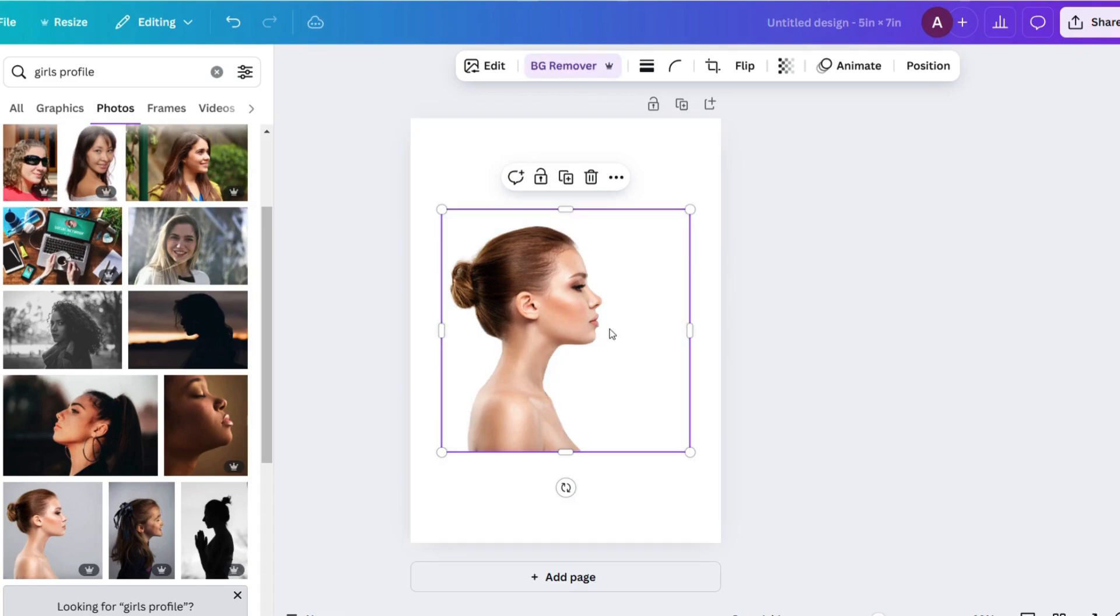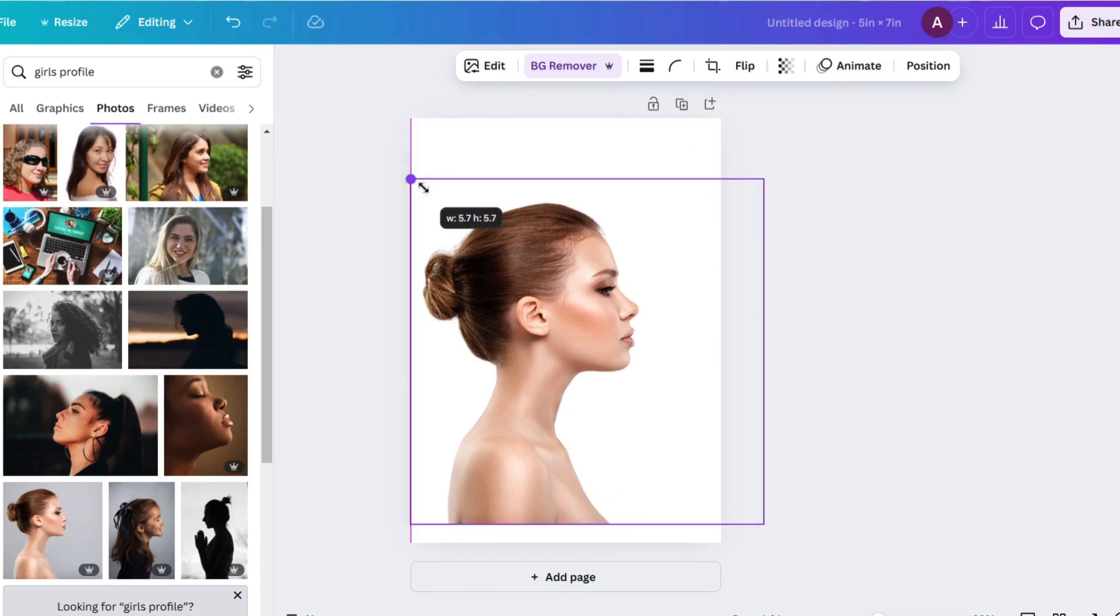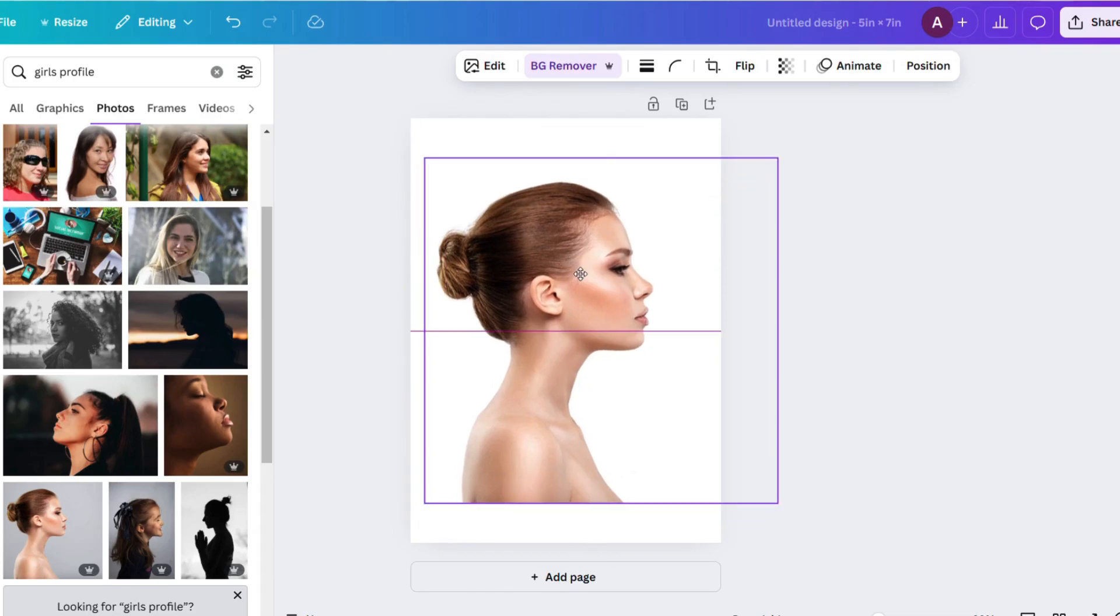then use the background remover. And now size it to fit where you would like to be on the canvas.